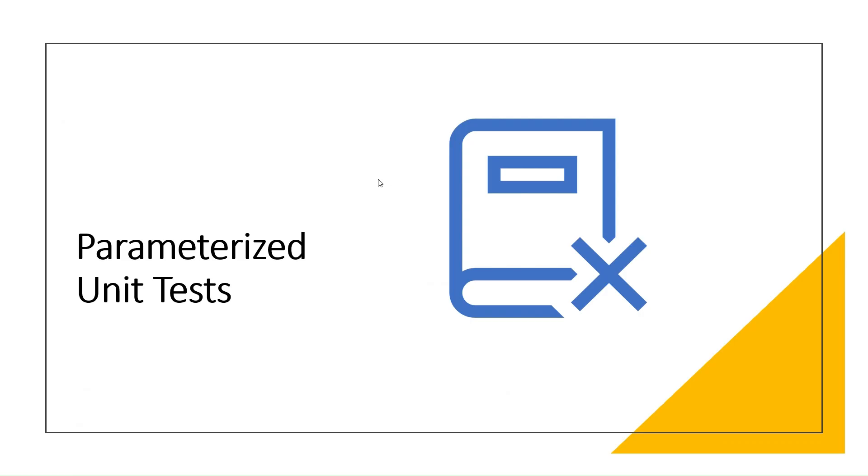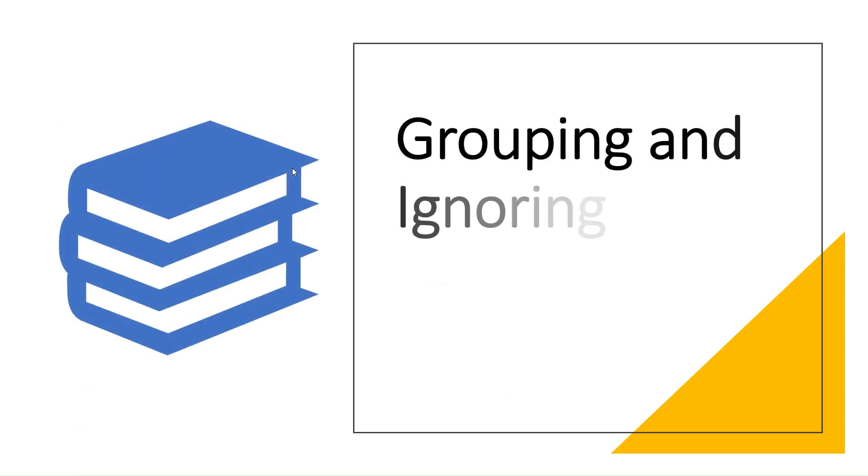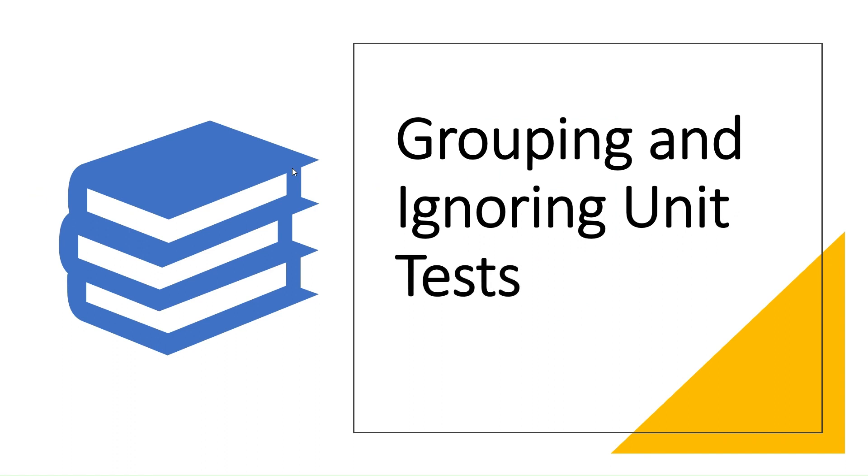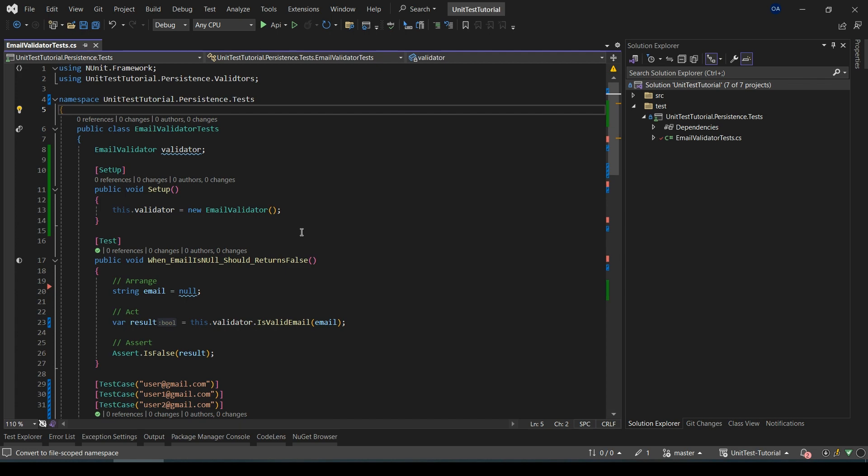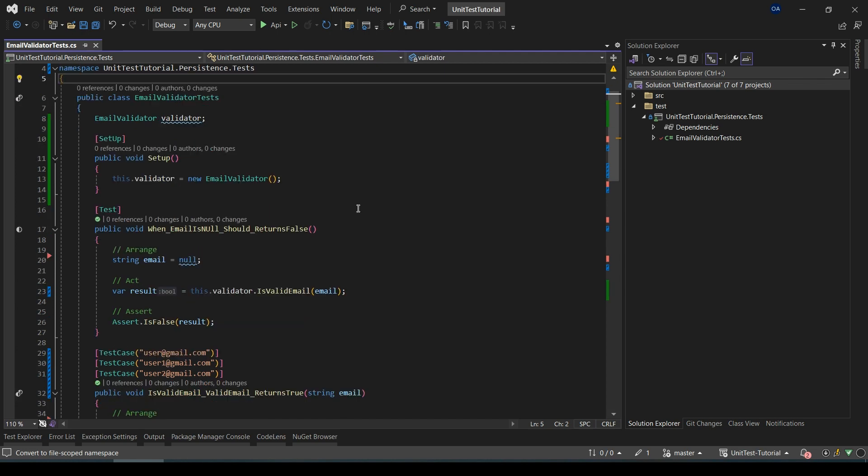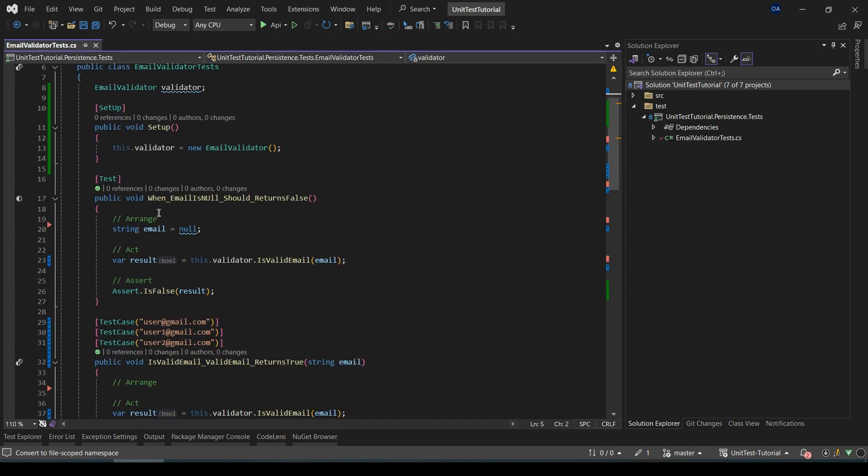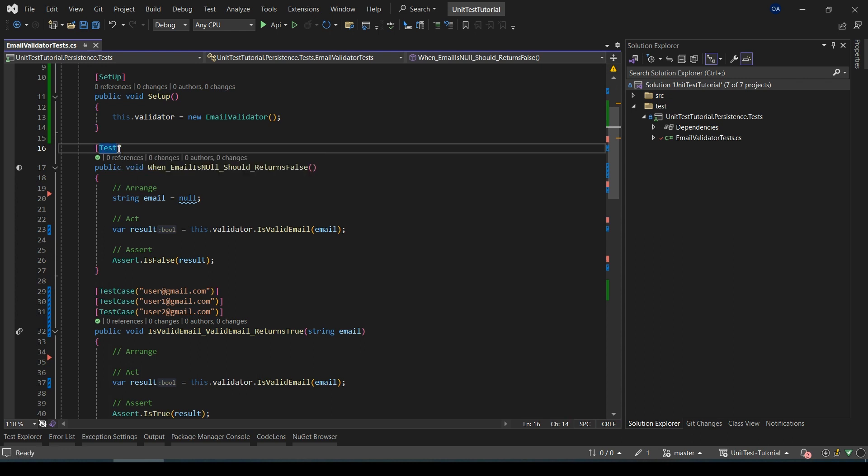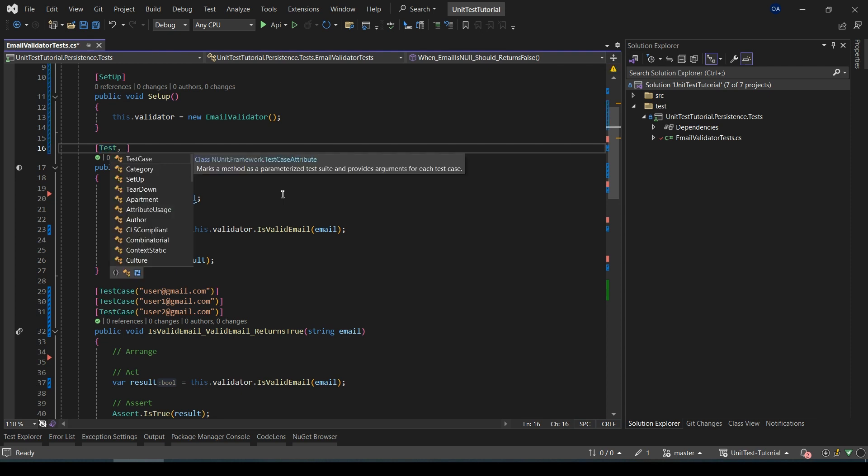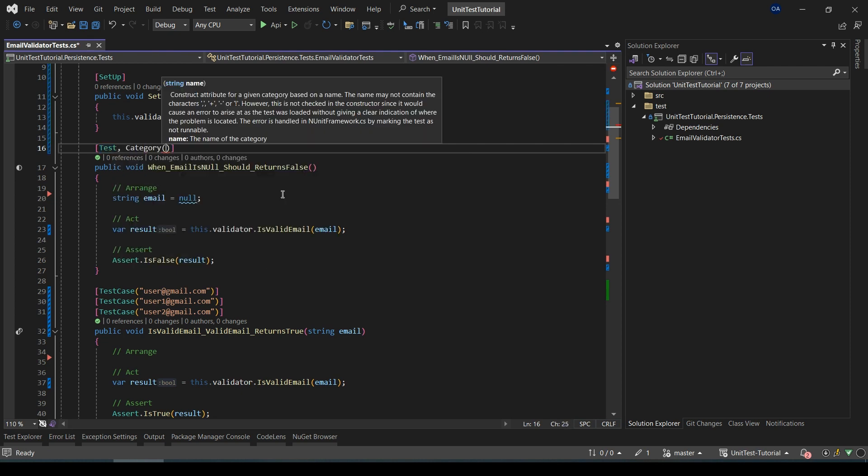The next feature is grouping and ignoring unit tests. NUnit provides a way to group and ignore tests. We can group tests using Category attribute, and if we want to ignore tests we can simply use Ignore attribute. Let's check them in a practical way. In our current example, for example we can add some grouping to this current unit test.